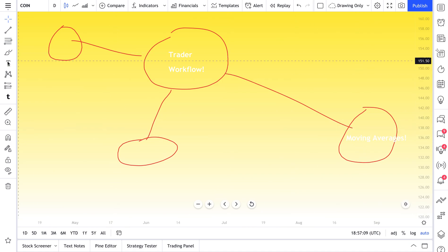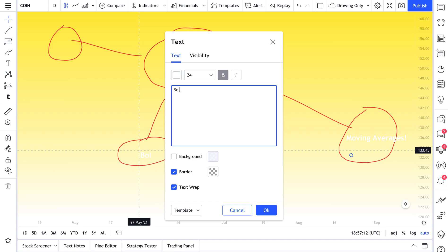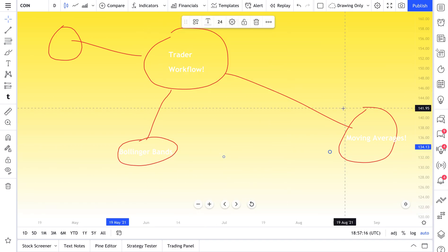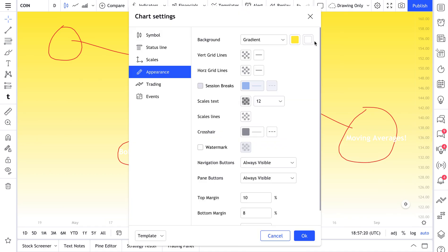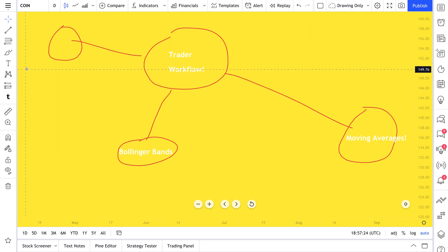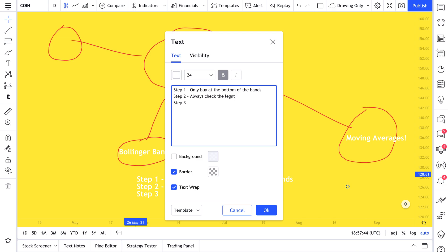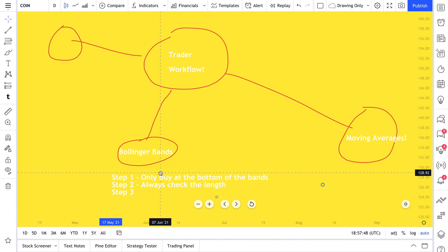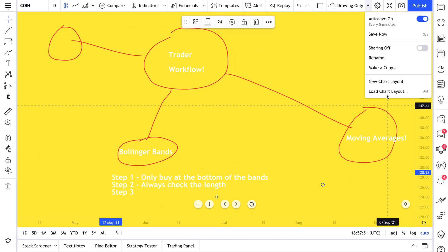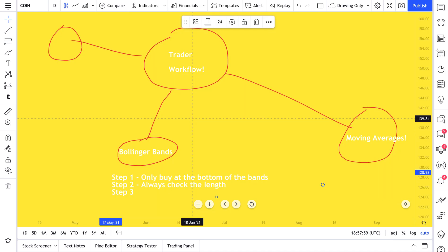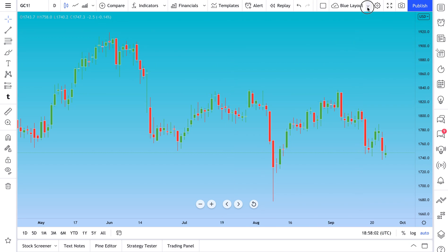We're creating our own little workflow — for example, noting moving averages, Bollinger Bands, step one, step two, step three. We could write reminders like 'only buy at the bottom of the bands' or 'always check the length.' What we've done is created a layout totally different from our previous ones. We have the default layout, this workflow layout, and the blue chart layout — showing you how you can save and load different layouts.